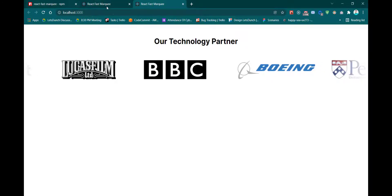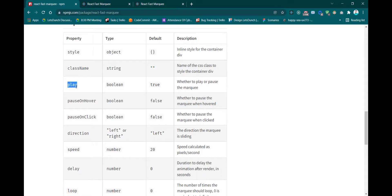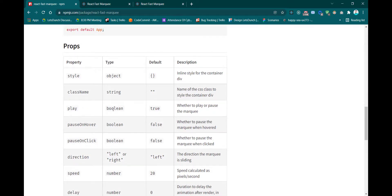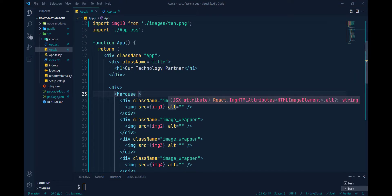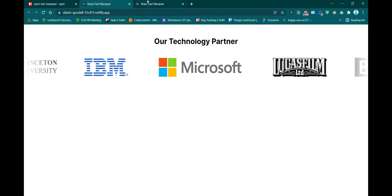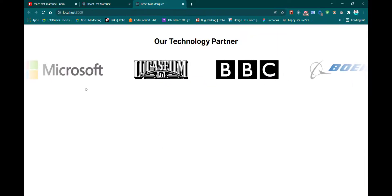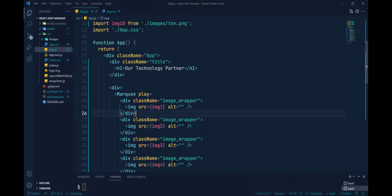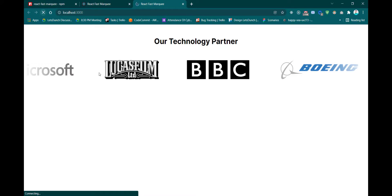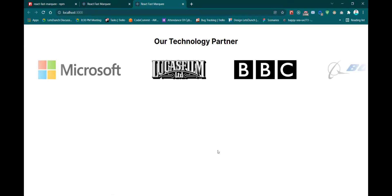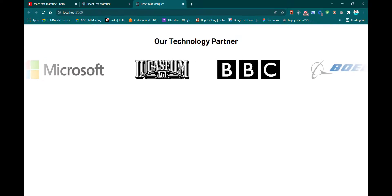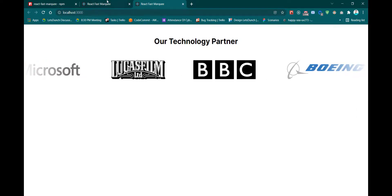First property is 'play'. By default the play value is true. If I pass play with no value it defaults to true and nothing changes. But if we pass play={false}, then after reload the animation is stopped. If we hover over the component, the animation will start again.